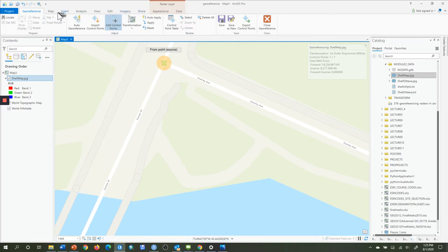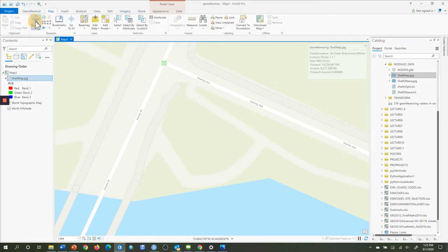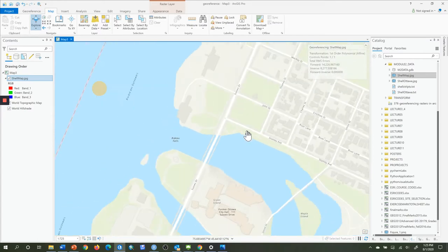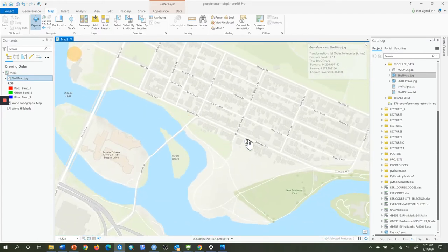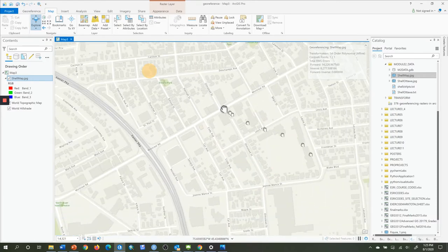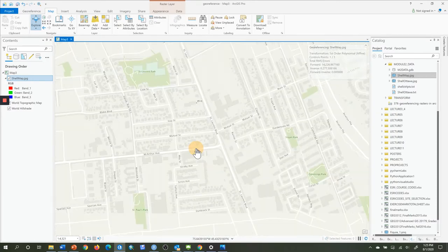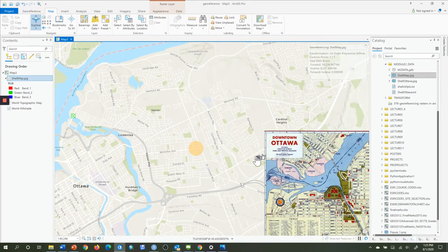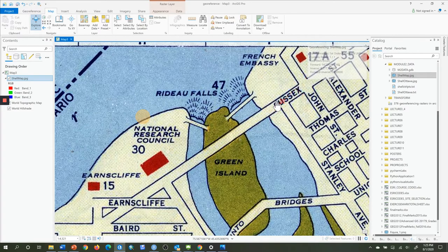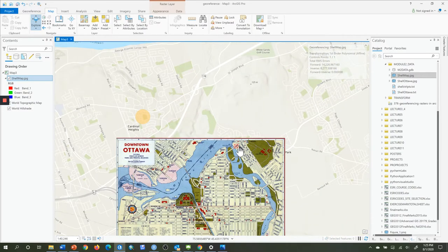I'll click on the intersection of Sussex and Stanley, click once and release. Then I zoom over to the Ottawa region, zoom in to Sussex and Stanley, and put a point there. That's one control point. I go back up to my toolbar, click on Map, and click the Explore button. I now have one control point at the corner of Sussex and Stanley Avenue — there's a green dot meaning both points are placed, and a red crosshair showing the source on the Shell Map.